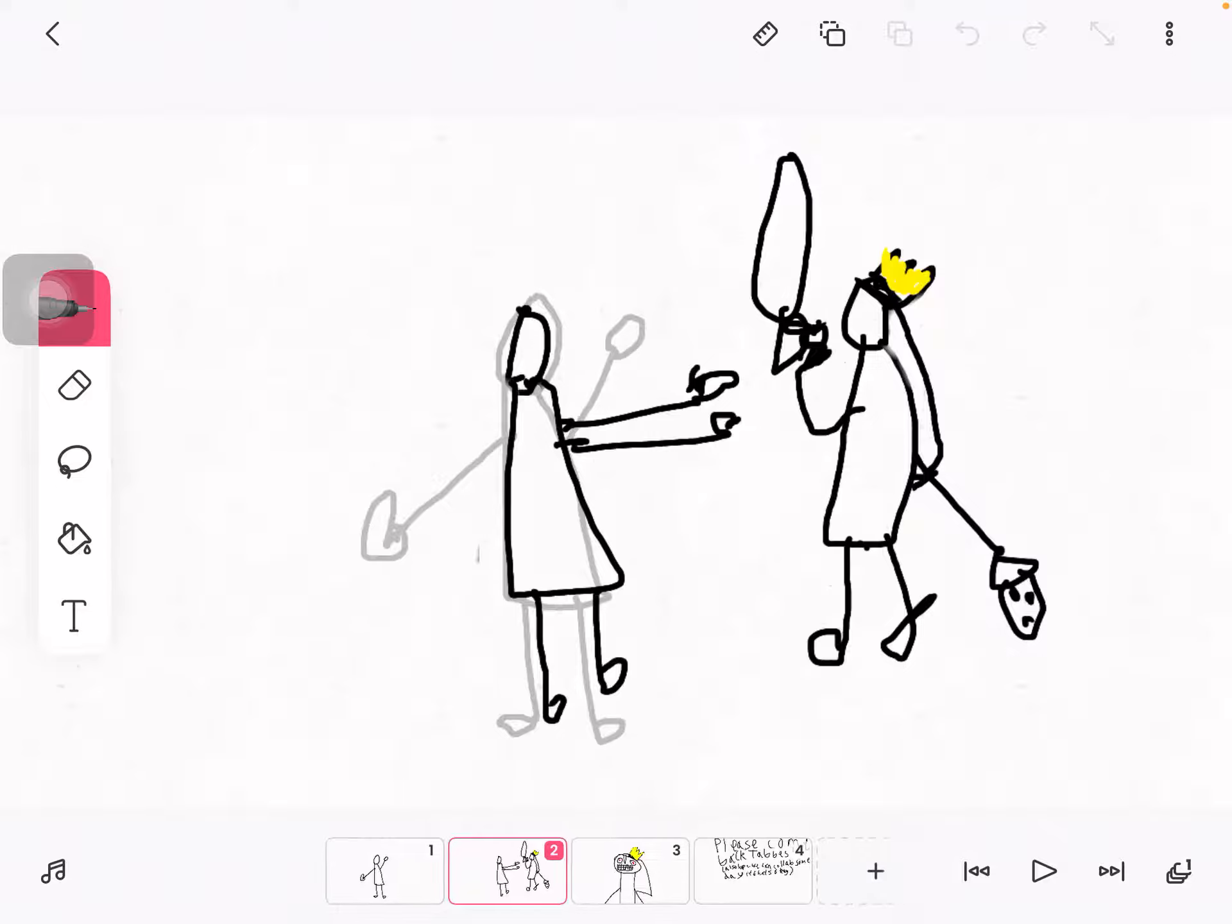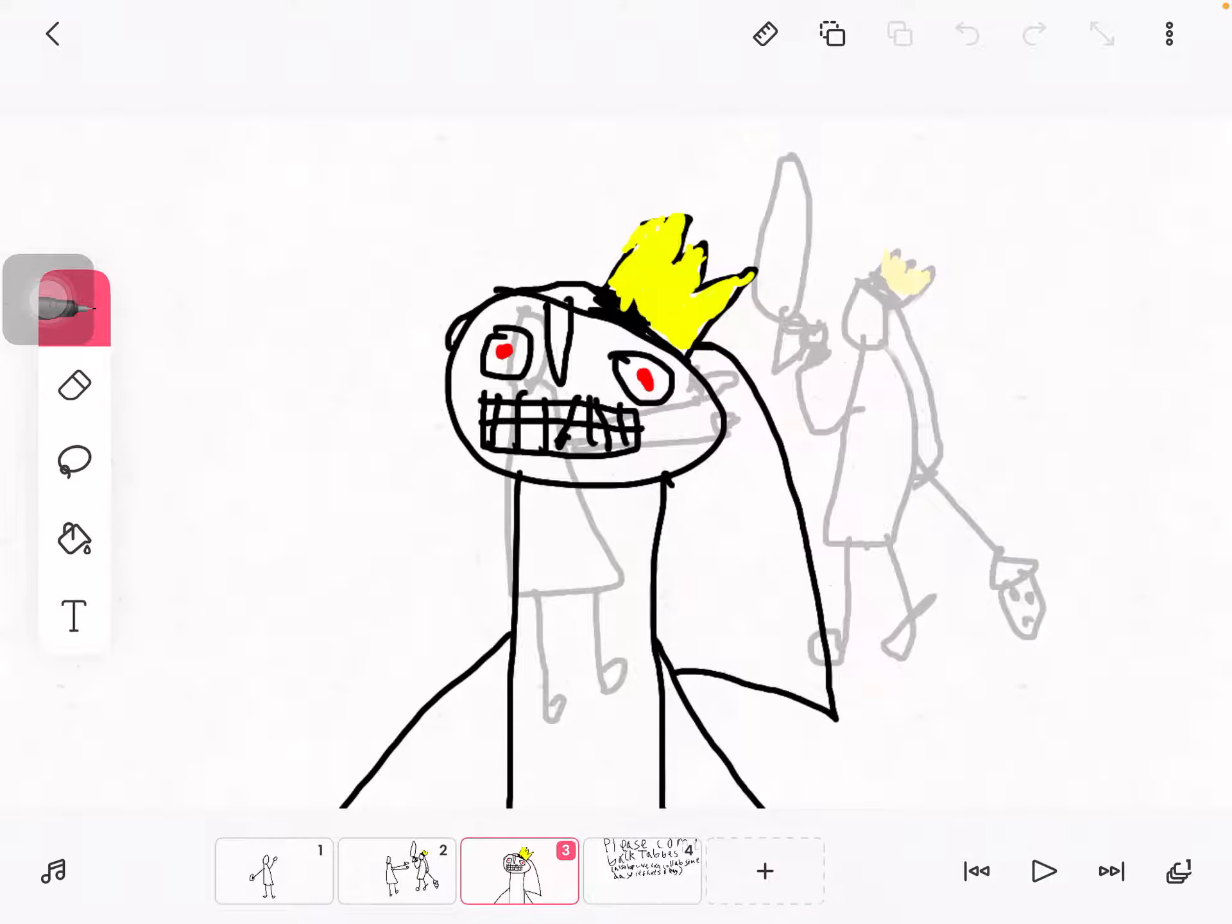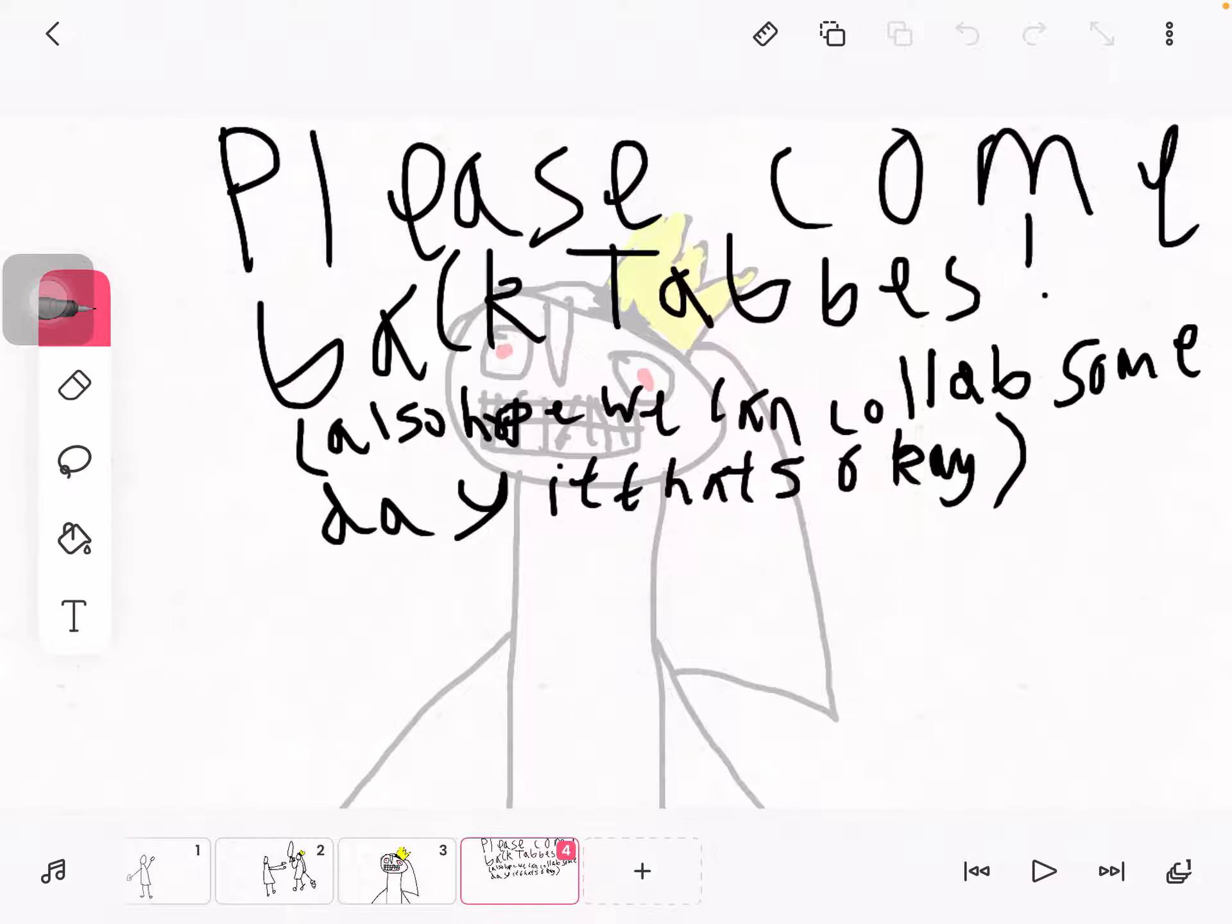So yeah, and Tabs looks a bit evil. Please, but please come back Tabs, we've been waiting for you for one year. I mean it, one year, and we literally all miss you. Please come back and do upload videos, also I hope we can collab someday, if that's okay.